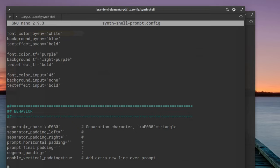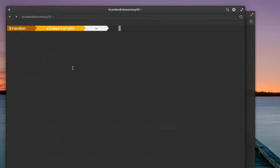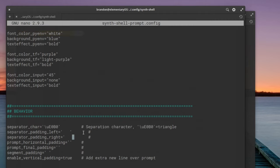Going down to the behavior section, you can see the separator character — you can change it if you'd like. The default is the triangle. There's also separator padding: instead of a number, you add space characters. Let's add three spaces. Hit Ctrl+O, enter, and open another terminal window. You can see there are now spaces in between the separator characters. There really is a lot you can do with that.